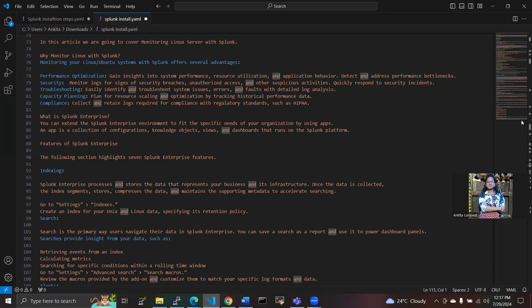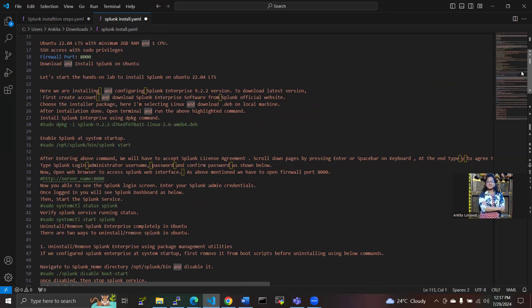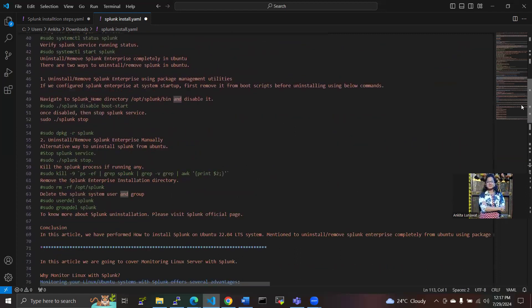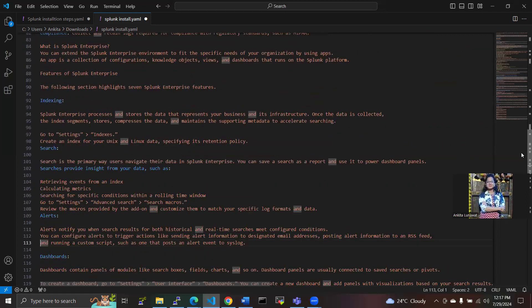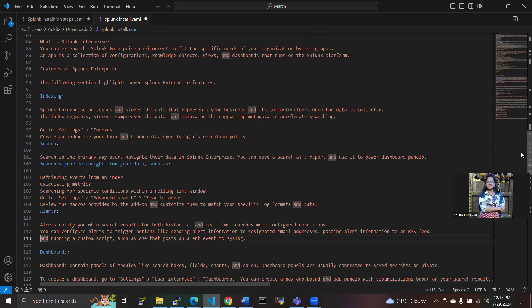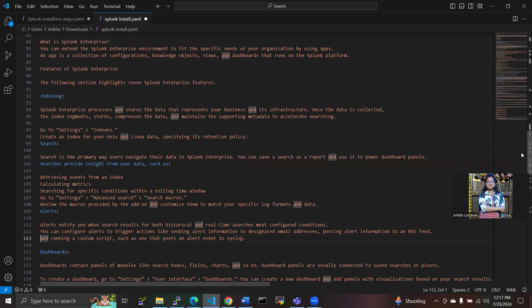An app is a collection of configuration views, dashboards, knowledge objects, and alerts. In Splunk Enterprise we have highlighted features. The first feature is indexing. In indexing, Splunk Enterprise processes and stores the data that represents your business and infrastructure. Once the data is collected, the index segments, compresses the data, and maintains supporting metadata to accelerate searching.